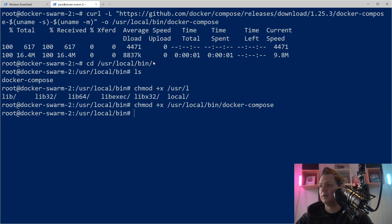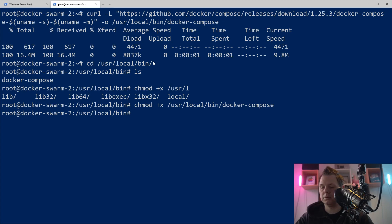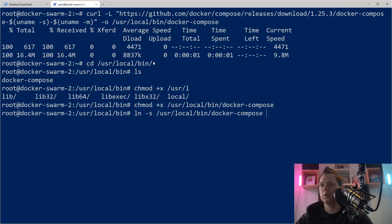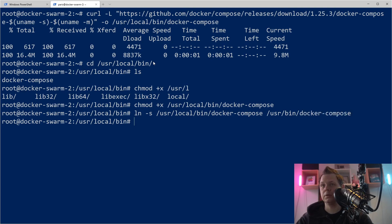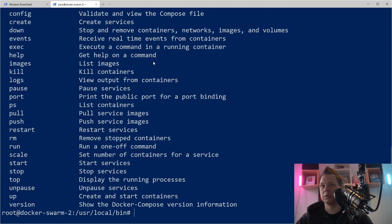And then we need to make a link from the local to the user bin, so that's what we do now to /usr/bin. Correct, yeah, docker-compose. That means we can say compose now to see if it's working.